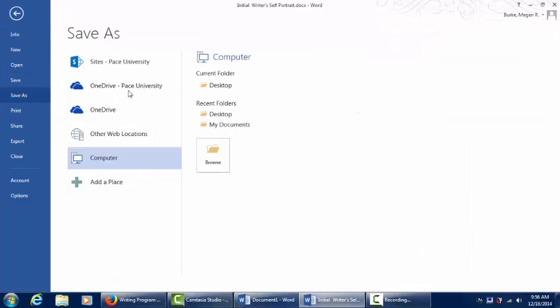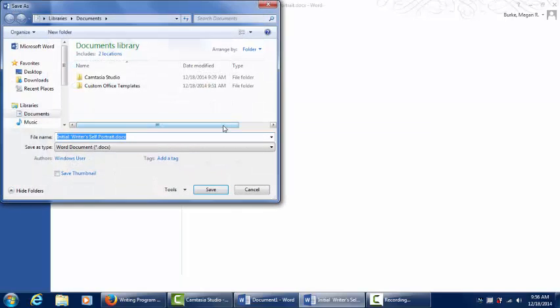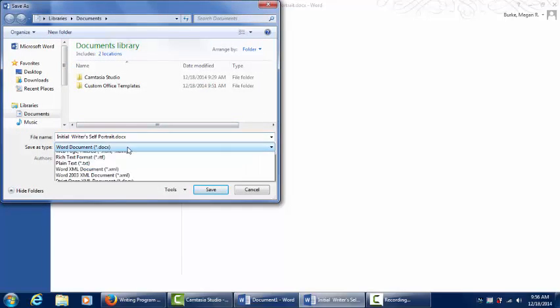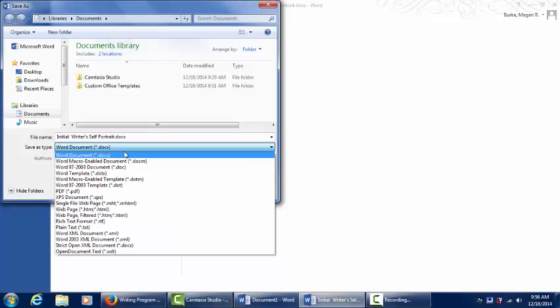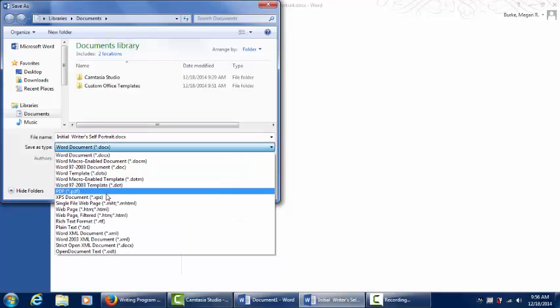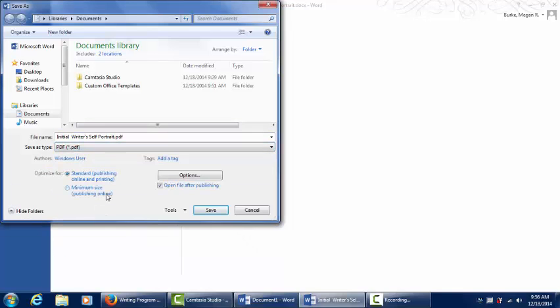and choose a location like your documents. Next, change Save As Type to PDF and click Save.